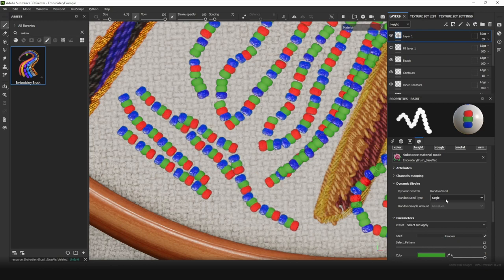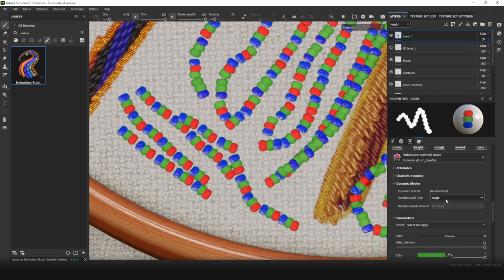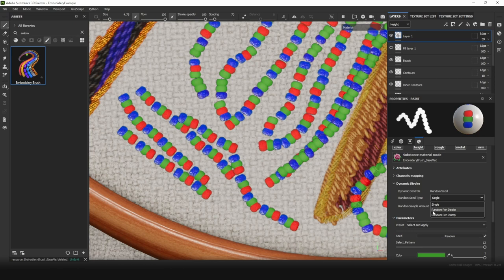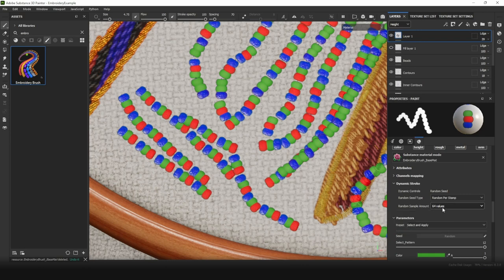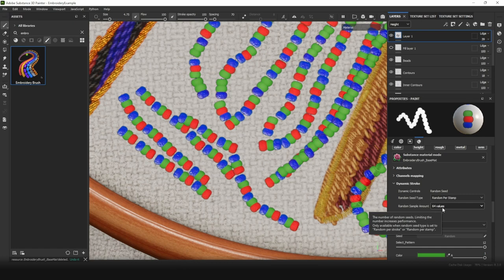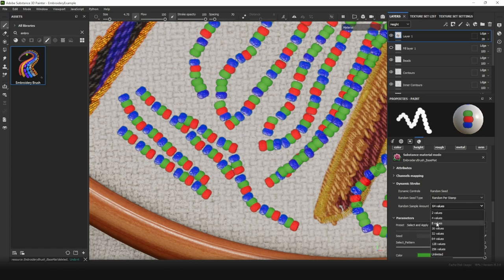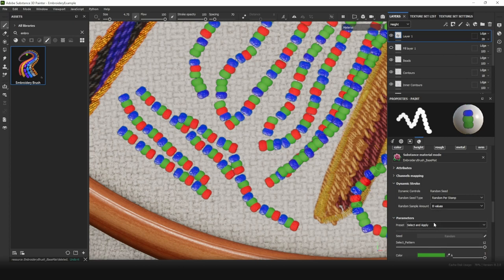To receive more natural results, I recommend you to leave Random Per Stamp. But if your brush becomes laggy or unresponsive, you can reduce Random Sample Amount. 64 is the default. You can choose smaller amount until performance issues disappear.